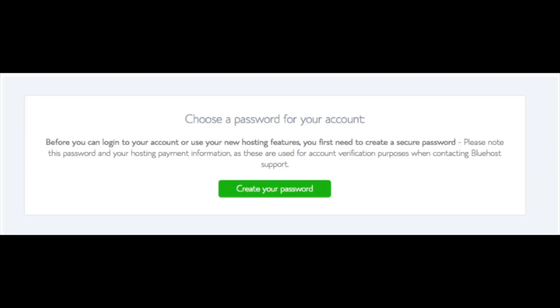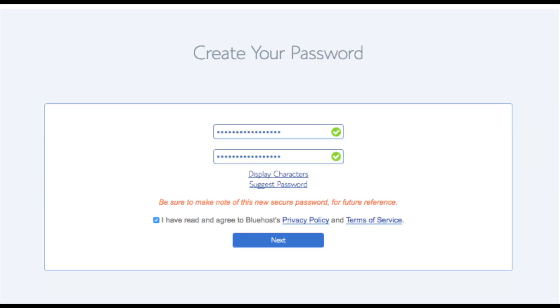You are now brought to a page where you will choose a password for your Bluehost account. Click the create your password button. Input the password you would like. Click the I have read and agreed to Bluehost Privacy Policy and Terms and Conditions and click the next button.